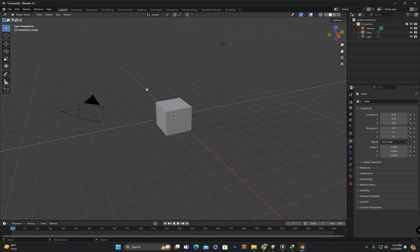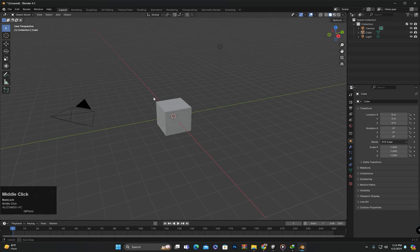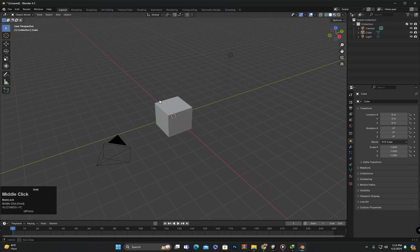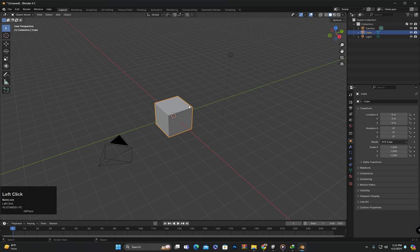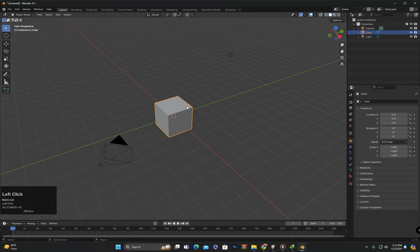In today's class, we will explore how to transform objects in Blender, including how to move, rotate, or scale any object. In Blender, we have multiple ways to transform objects. I will describe all methods and also explain which one is the most efficient.